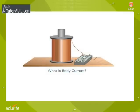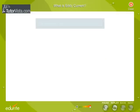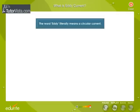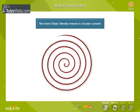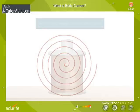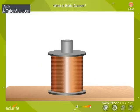What is eddy current? The word eddy literally means a circular current. Let us now try to understand how they are produced.